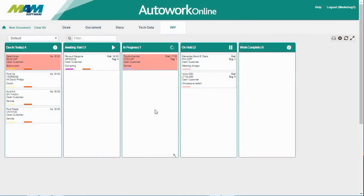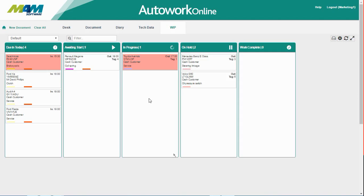Last time we looked at how to set up AutoWork Online's work-in-progress feature. Now we're going to go through how you can actually use it. The work-in-progress feature can be used to view the status of currently outstanding work and can vastly improve the workflow and efficiency of your workshop.